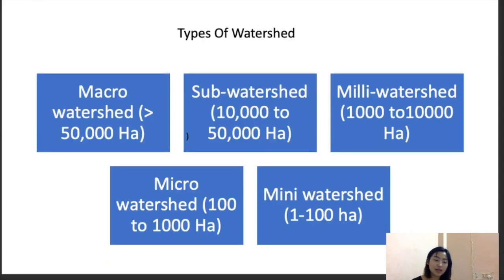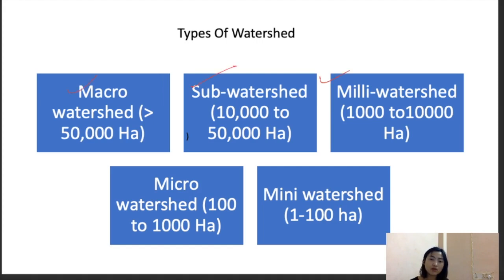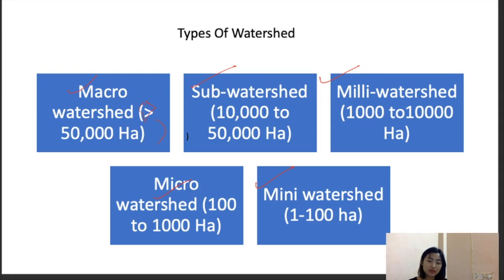There are five types of watersheds, based on size, drainage properties, shape, and land pattern: macro watershed (more than 50,000 hectares), sub watershed (10,000–50,000 hectares), milli watershed (1,000–10,000 hectares), micro watershed (100–1,000 hectares), and mini watershed (up to 100 hectares). It is important to remember the area ranges for all these watershed types.